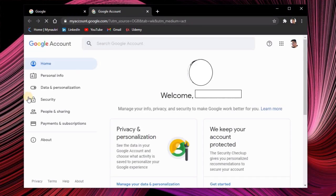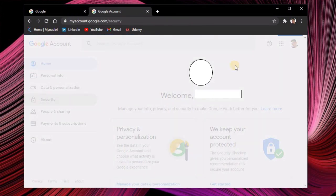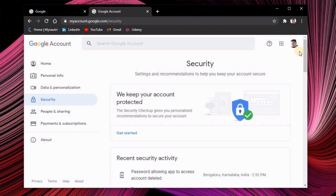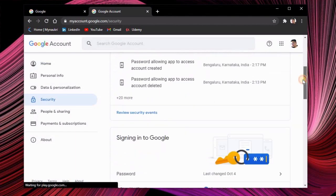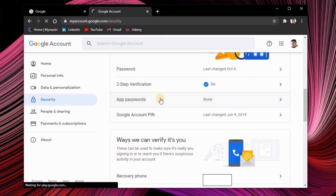In the next window you have to select the security option and in the next screen if you scroll down you'll be able to find app passwords option. Make sure you select that.